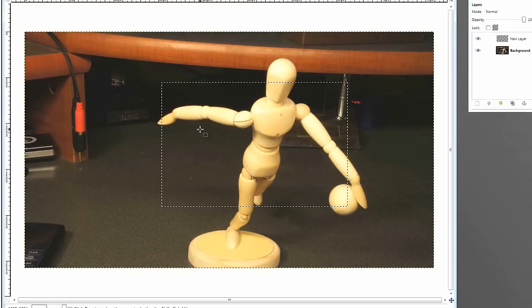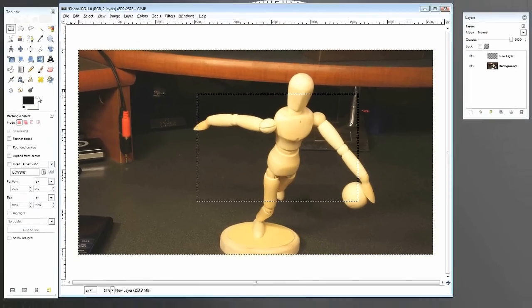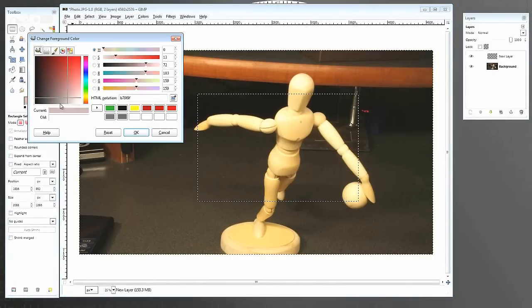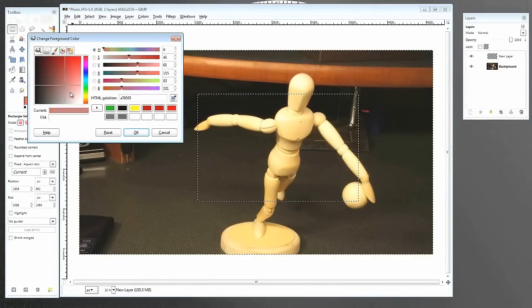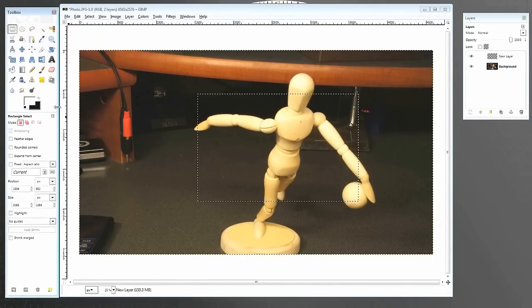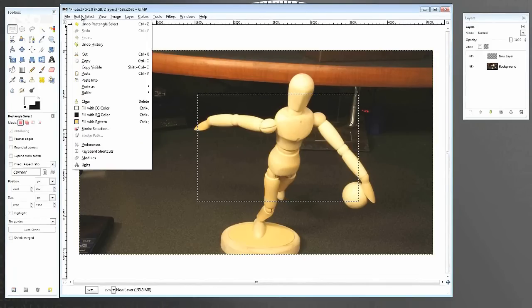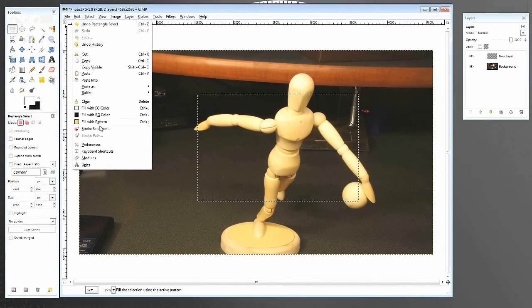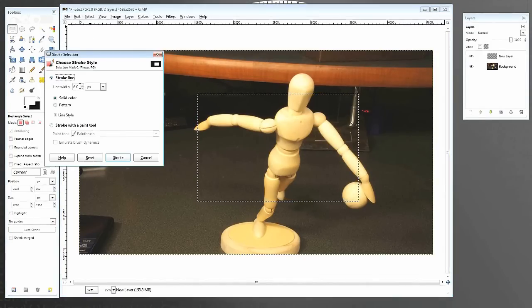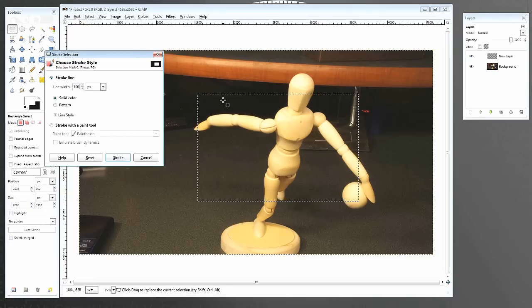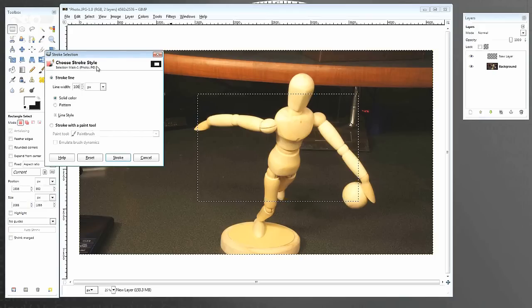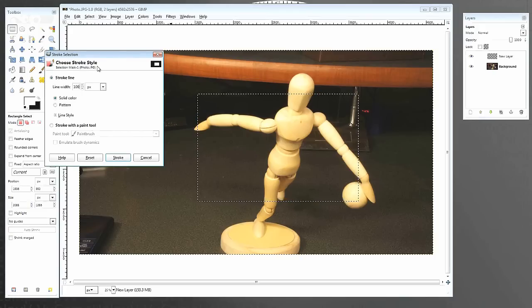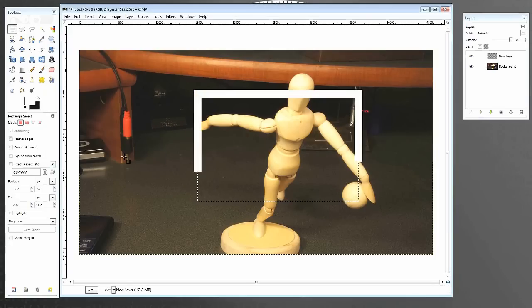So, before I confuse you anymore, what we're going to do is go ahead and put this to the color white. Or depending on whatever color you want. I like white. Put whatever you want. In my case, I like white. And I'm going to go to edit, stroke the selection, and I'm going to put this at 100 pixels. Yours may be different depending on your image size. I have a very large image here. So, you may want to try going 20 pixels first and move up from there. Solid color. Great. And I'm just going to click stroke.